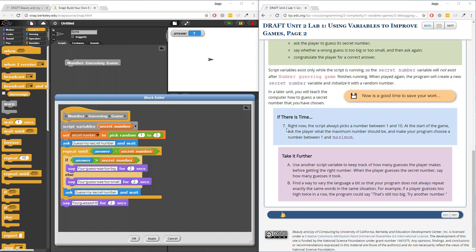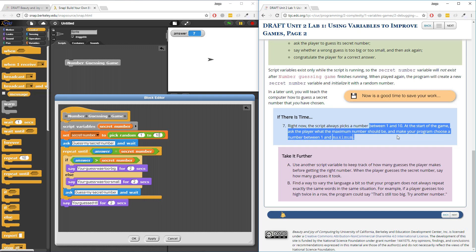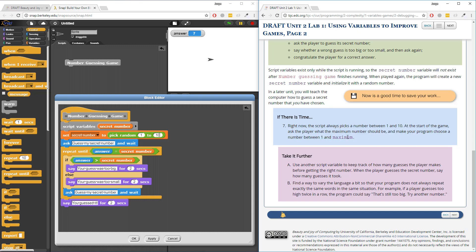So let's start with number seven. Right now the script always picks a number between one and ten — let me fix that because I had it on one and three when I was debugging — but it always picks a number between one and ten. At the start of the game, ask the player what the maximum number should be, and make your program choose a number between one and maximum.